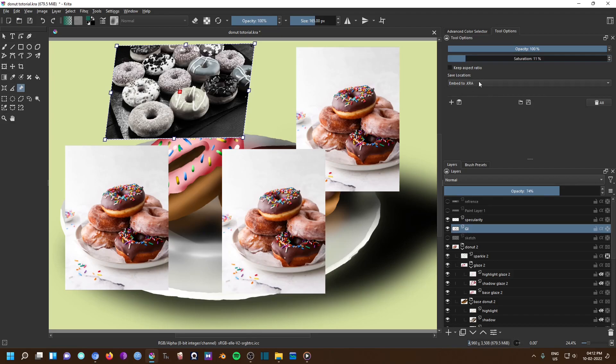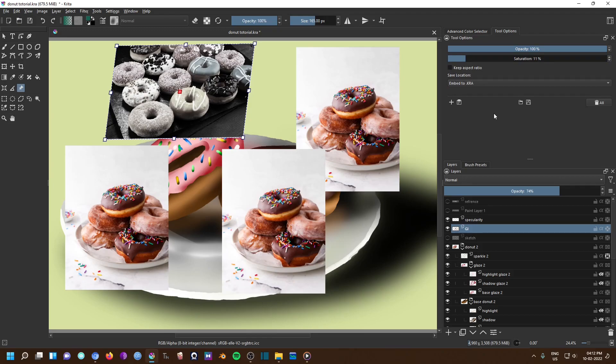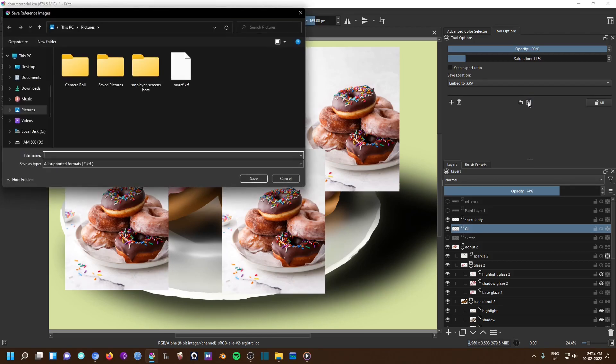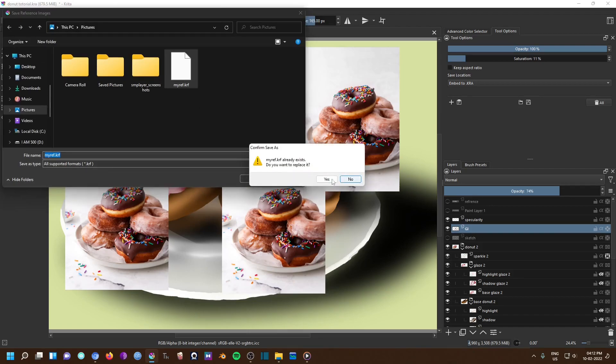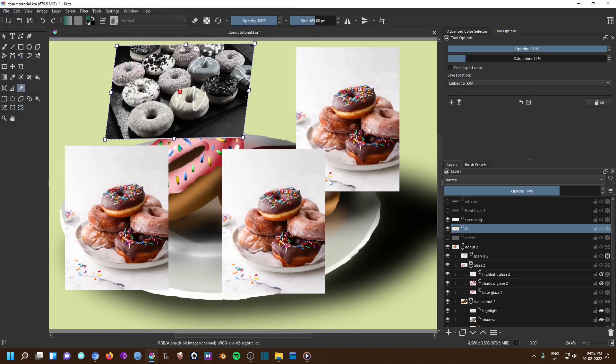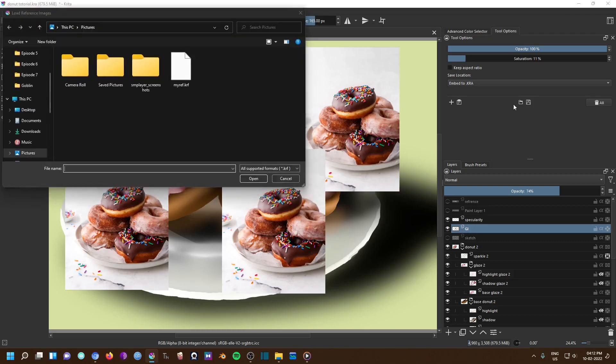Krita embeds the image in its file system by default. So if you want, you can remove the downloaded images if you have saved the Krita project files. But what if you want to use the reference again? Well, you can open any Krita KRA file where references are saved and export your reference as a separate KRF file. This file can be then imported to any other project and same reference images can be used multiple times.